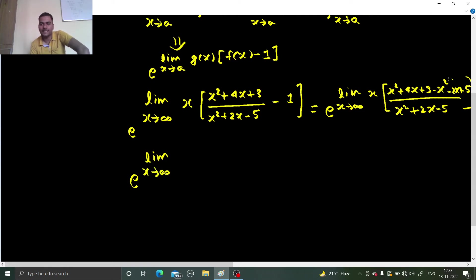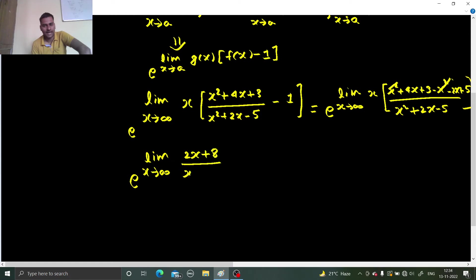Now evaluating the numerator: x² and x² cancel, 4x − 2x is 2x, and 3 + 5 is 8. So you are getting 2x + 8 divided by (x² + 2x − 5), and this is multiplied by x.